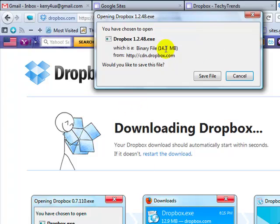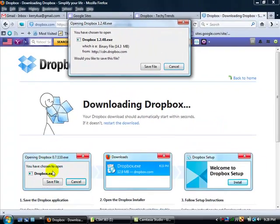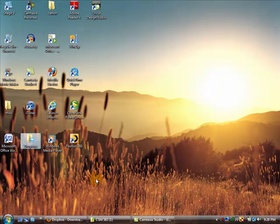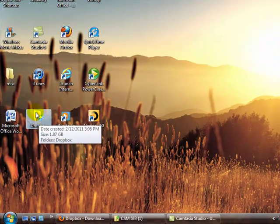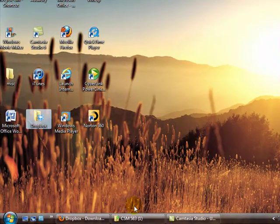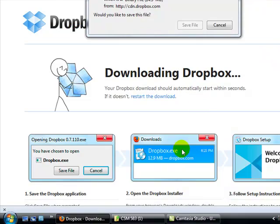This is going to pop up here, and you want to click on Save the File. I already have this on my desktop, and here it is, and yours will look like this once you get everything downloaded and installed.